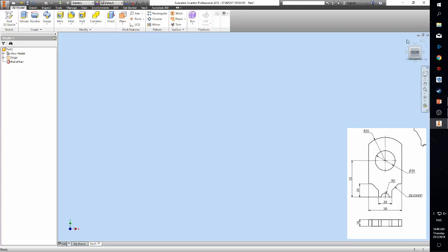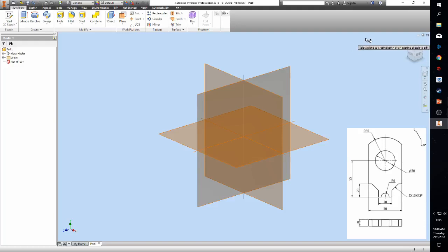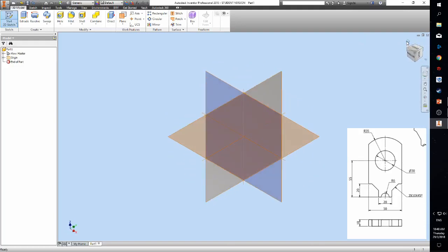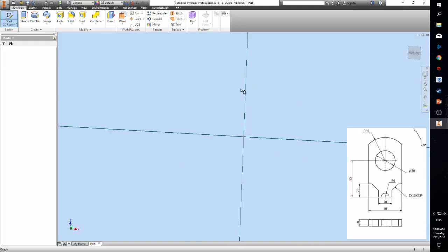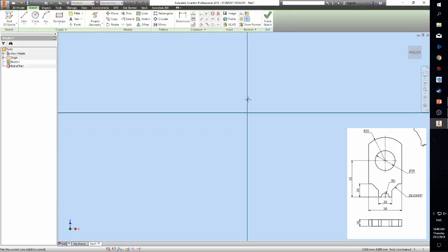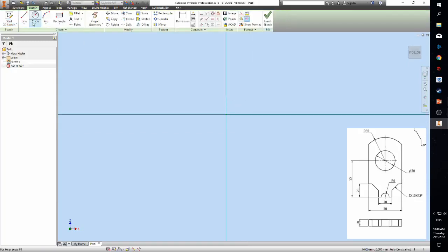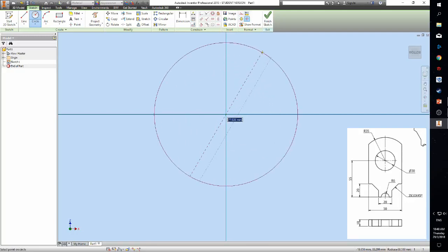You can now begin modeling. For this exercise we will use the XZ plane. Complete the sketching according to the reference given.